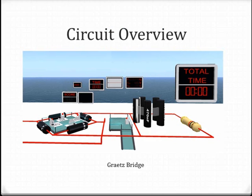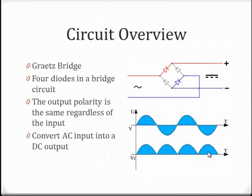First, an explanation of the circuit. The circuit is made up of a Graetz bridge. This bridge is formed by four diodes.